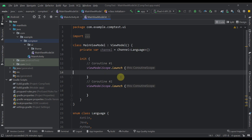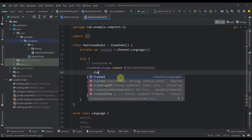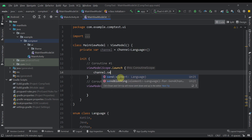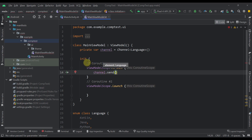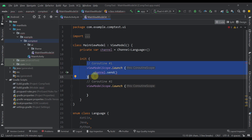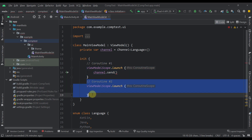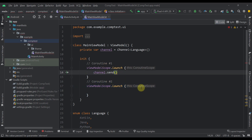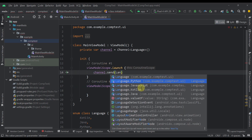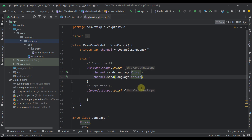Here at the top, I have created one channel variable, and this channel will be able to send and receive the Language enum class we have specified. To send some data to the channel, we can just call channel.send. We have two coroutines — the first one will be used as a producer to send some data, and the second one will receive that data. So let's send Language.Kotlin and Language.Java.